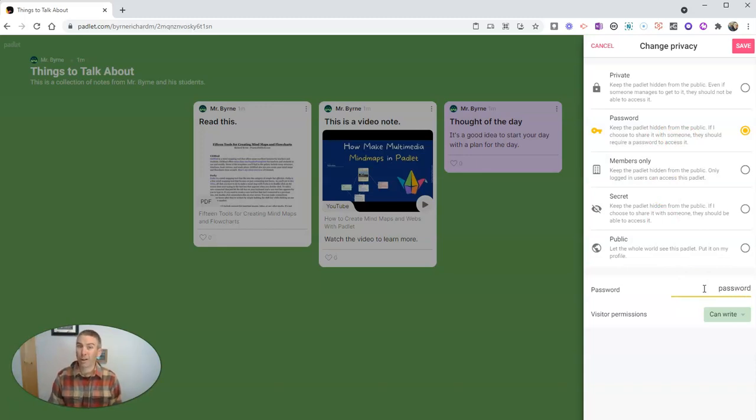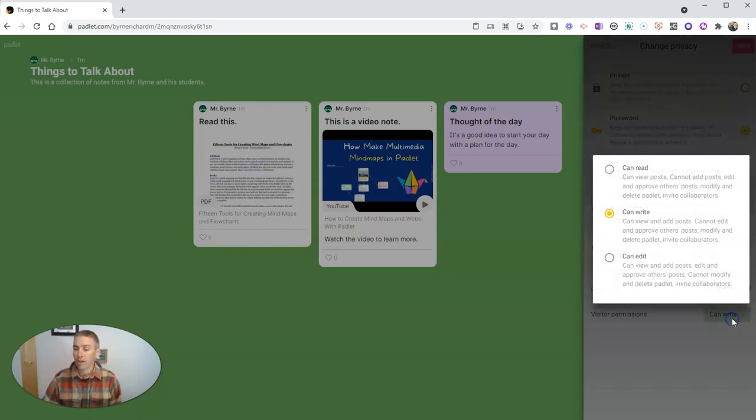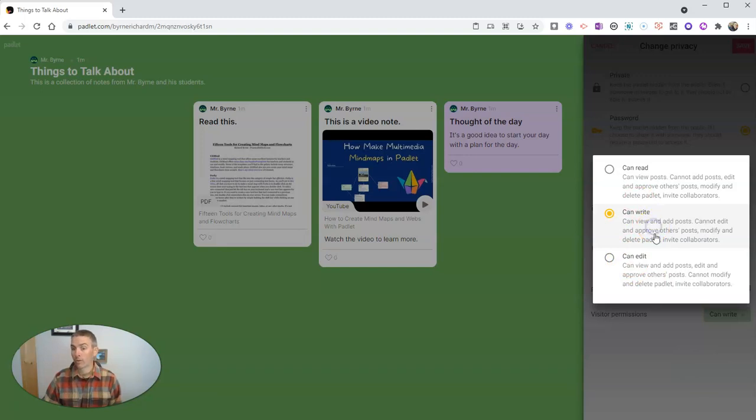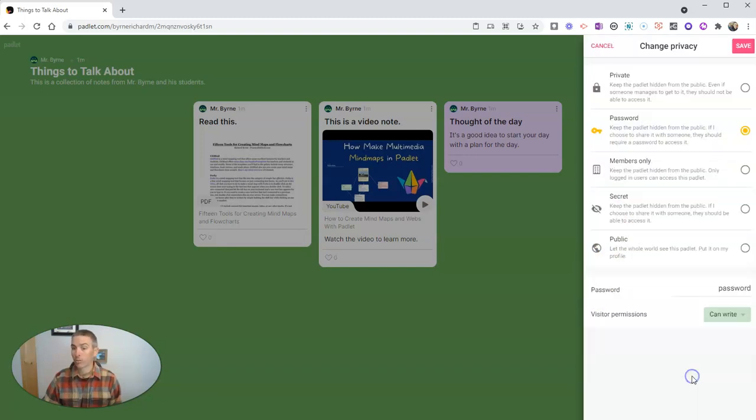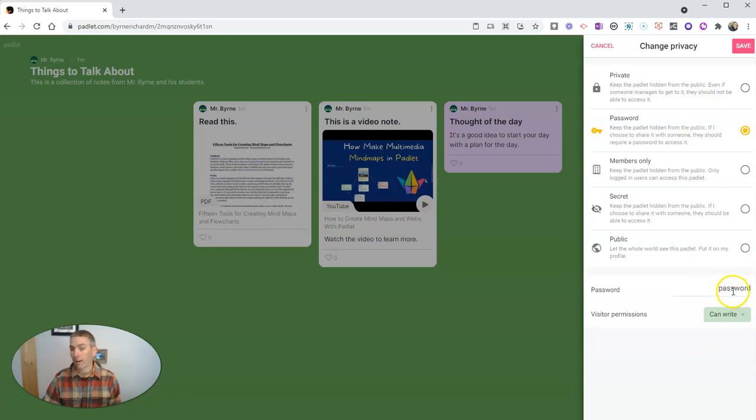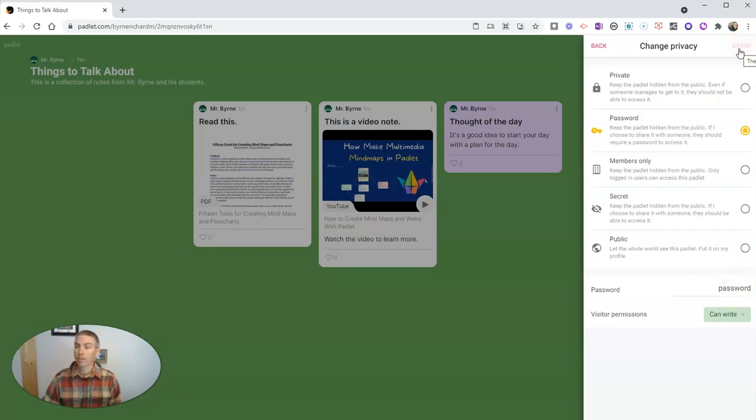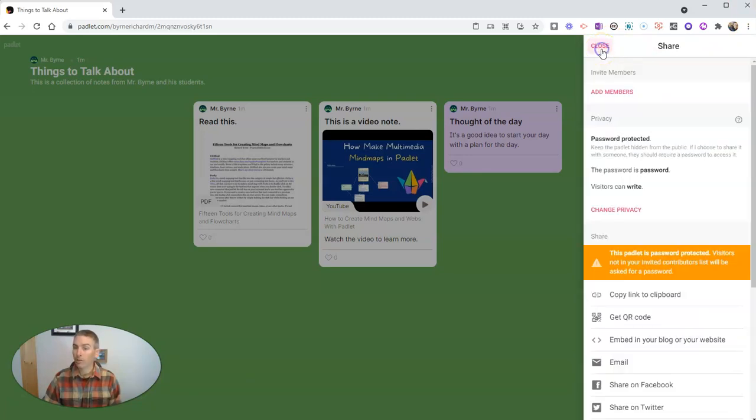I wouldn't recommend that one, but for our demo, we'll say password. And we can say that our visitors can write on the wall, or they can edit, or they can just read. I will leave it as they can write. So now people have to use that password with the link. They don't need a Padlet account, but they do need that password.